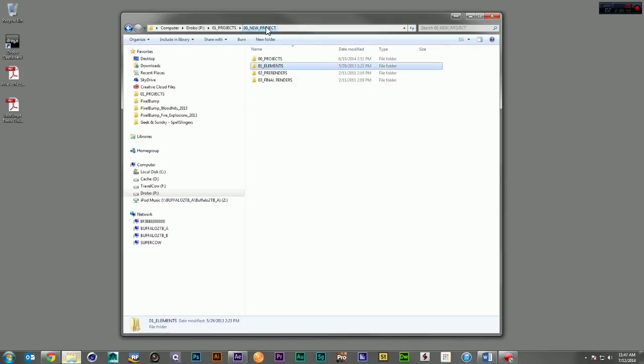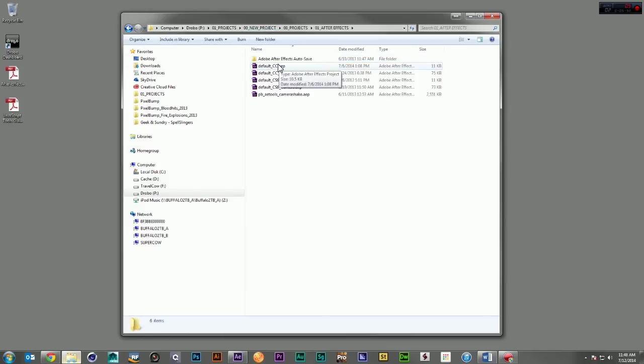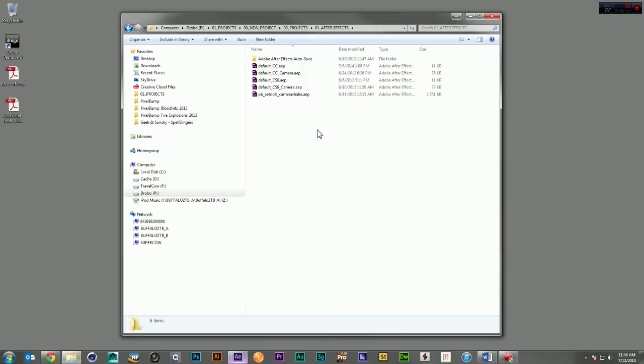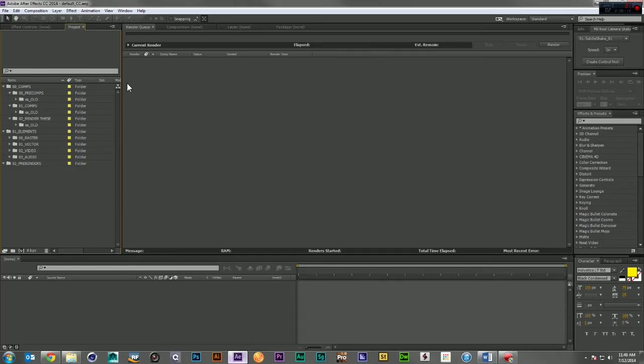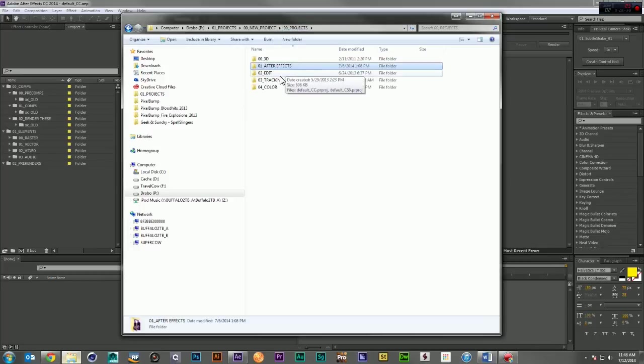Now let's back out for a second here and go back to the projects folder. In the After Effects Project folder, you will find some default After Effects projects for both Adobe CC and Adobe CS6. If we look at the After Effects Project, you'll see that the folder structure here is set up to mirror our folder structure.